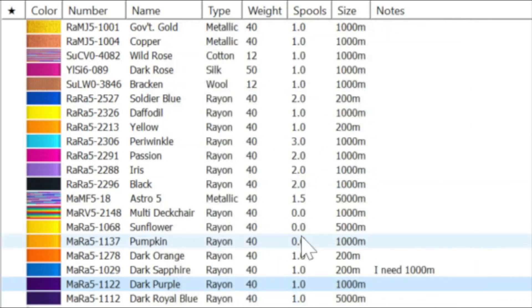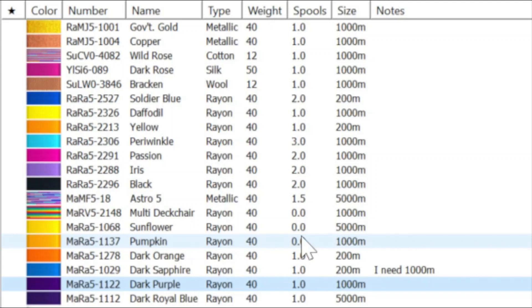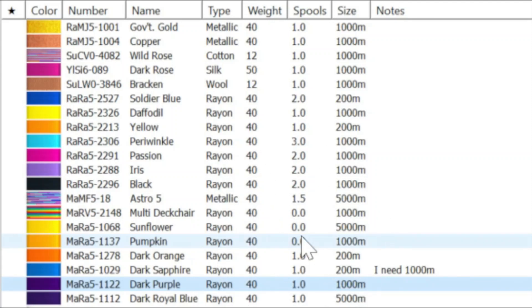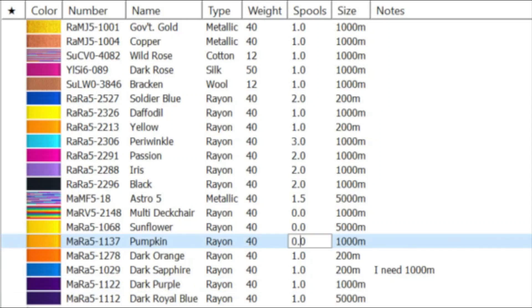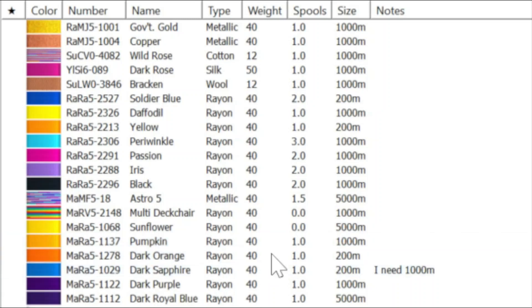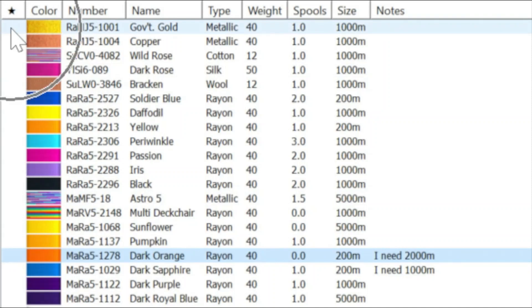Now, I also know that when I was getting that dark purple, in actual fact, I got some more of the pumpkin color. What I can do, again, if I just double click on the number in the spools column, the dialog box opens up and I can just type in one. And then when I click off that, can you see that's actually made that change for me?